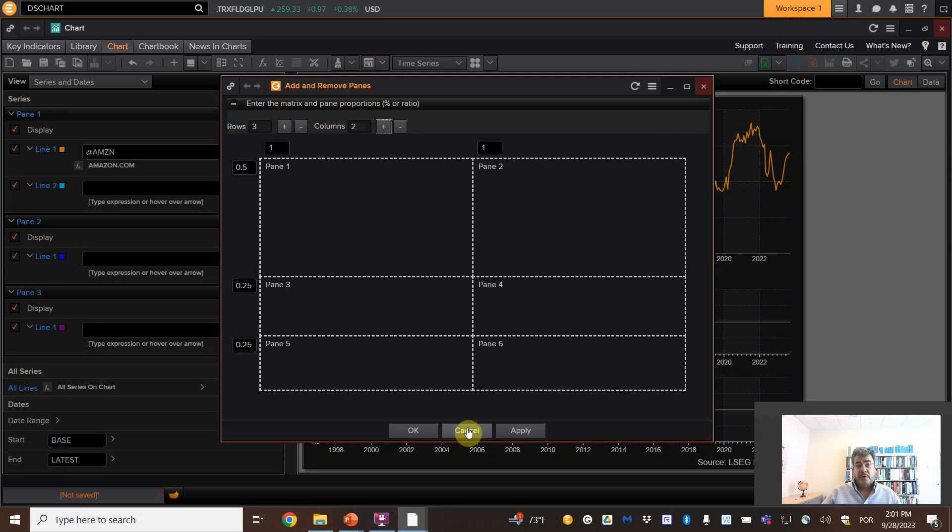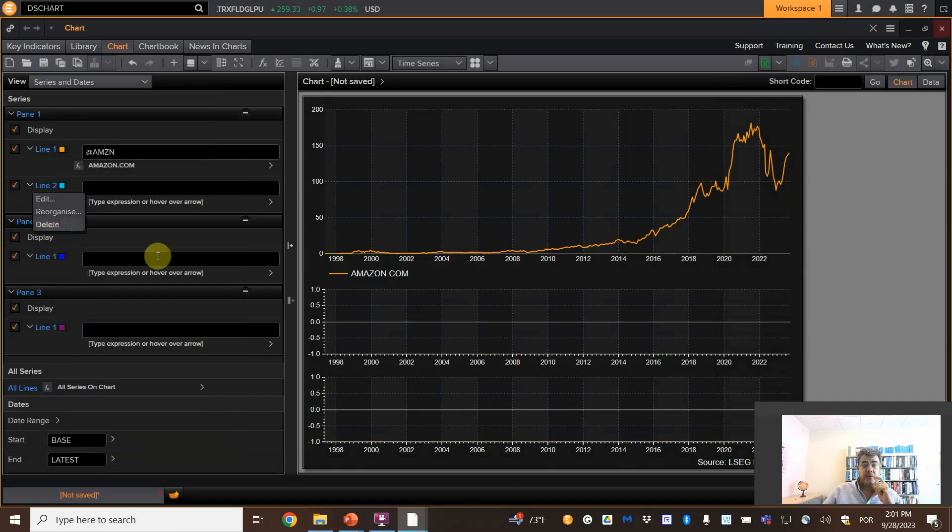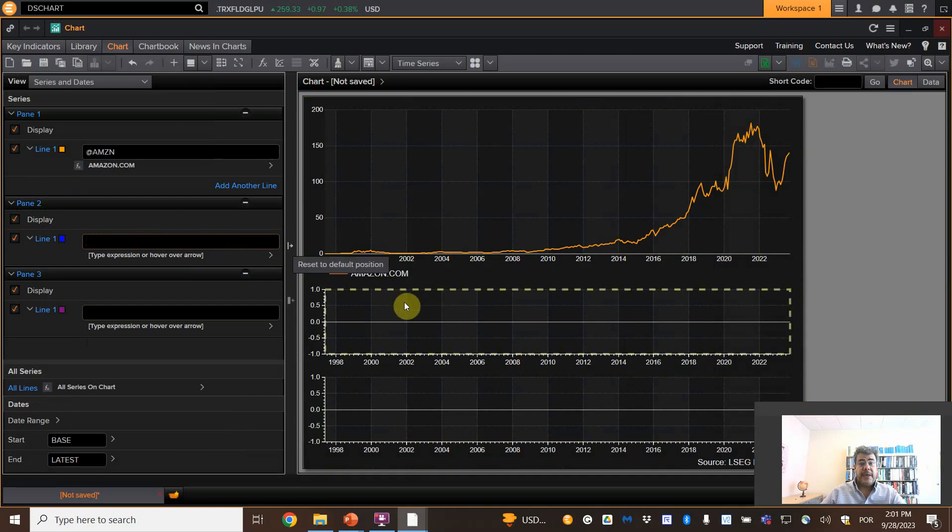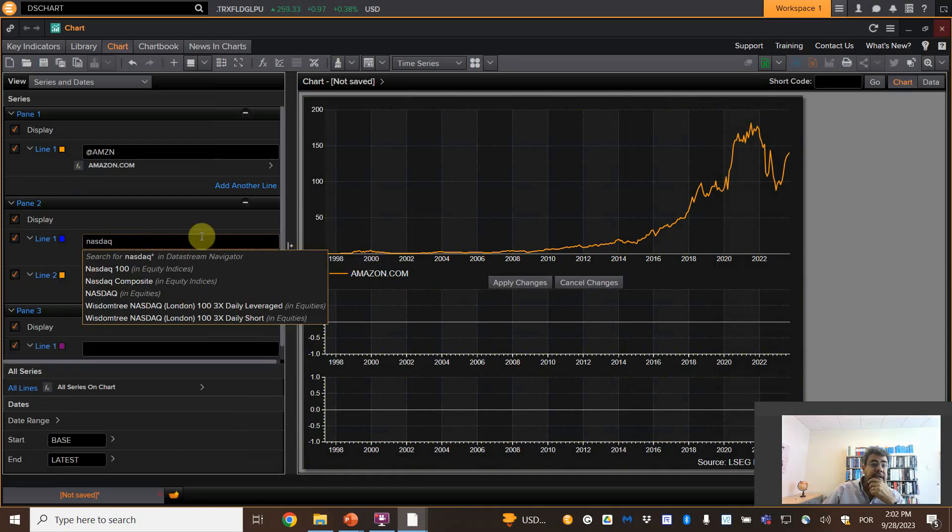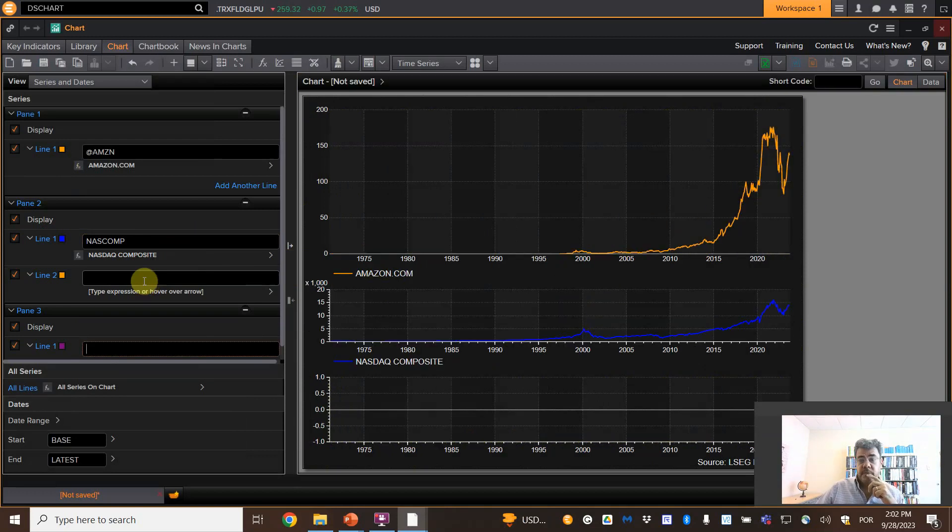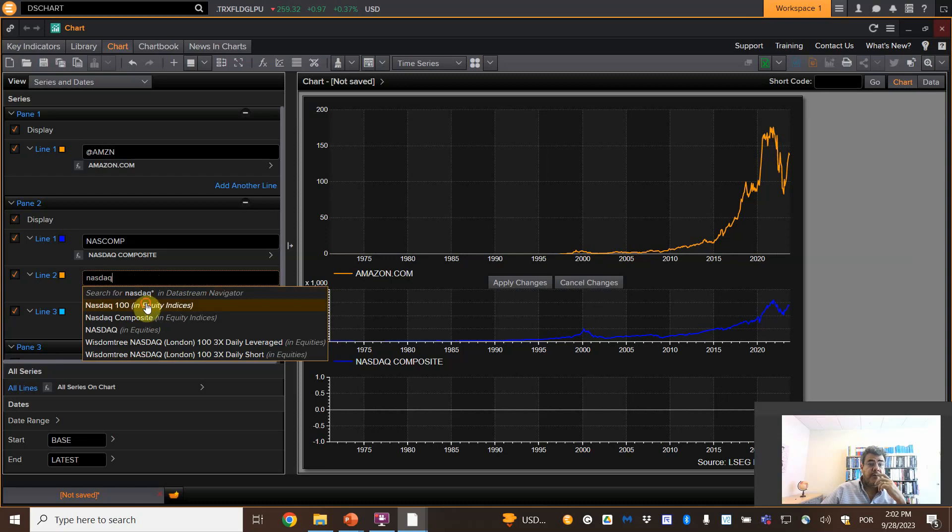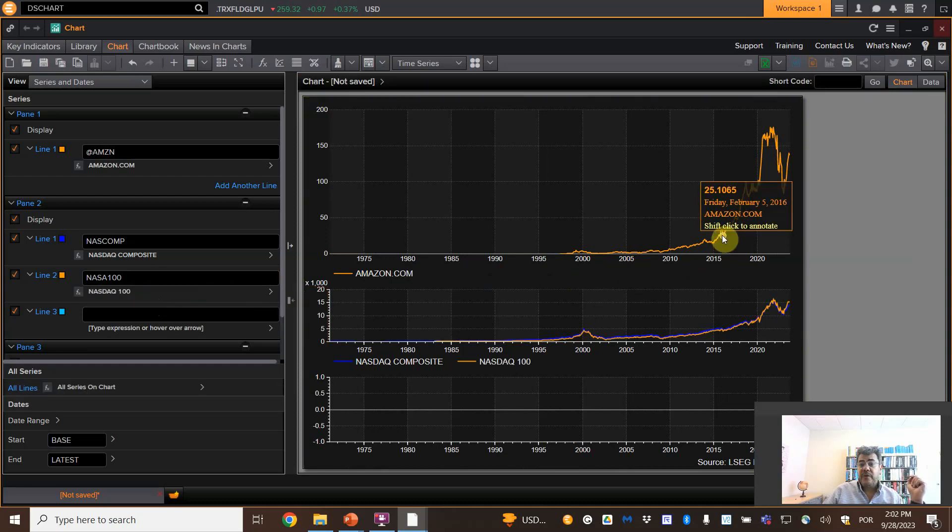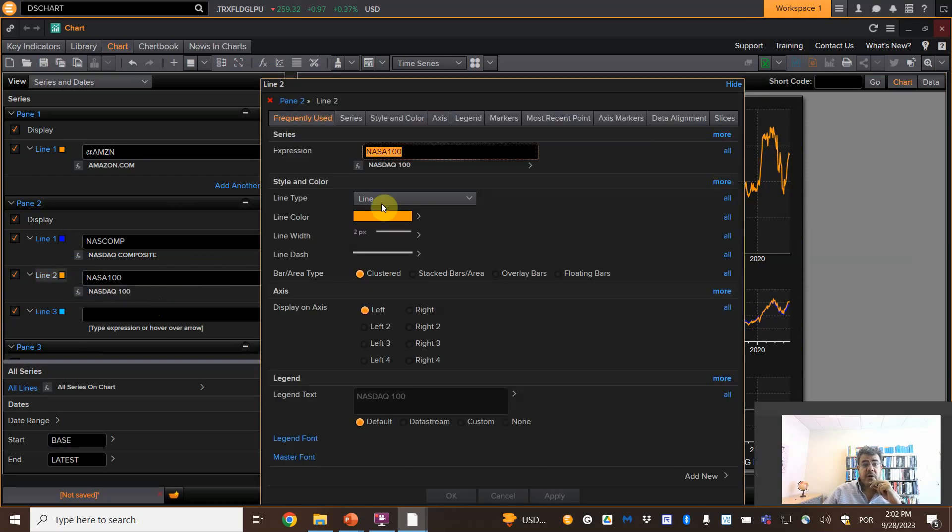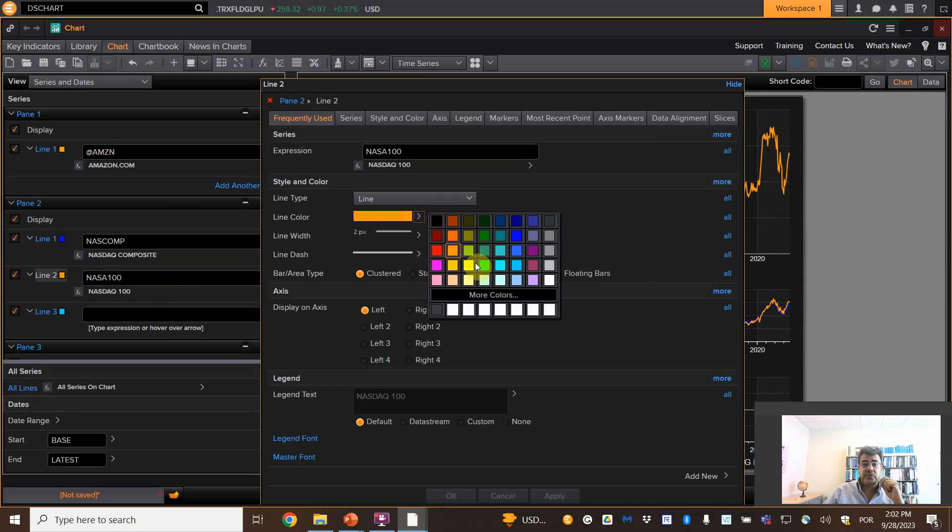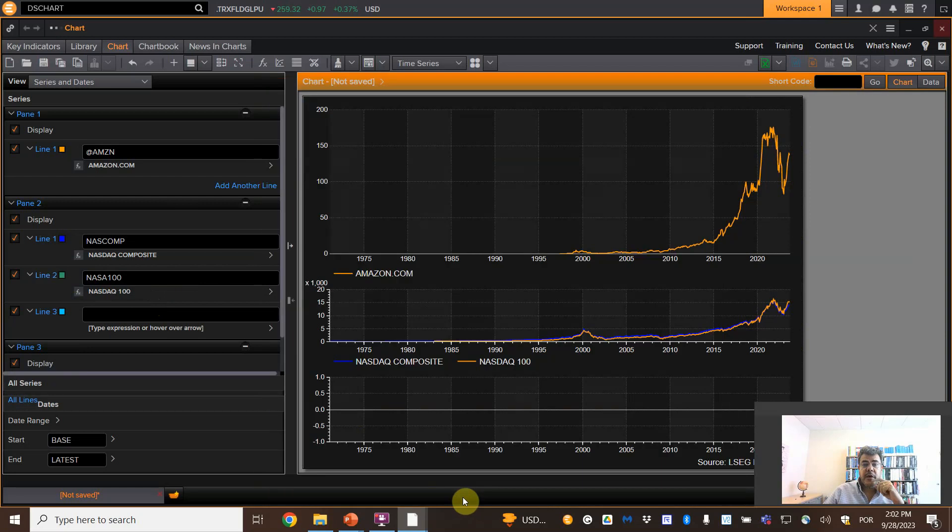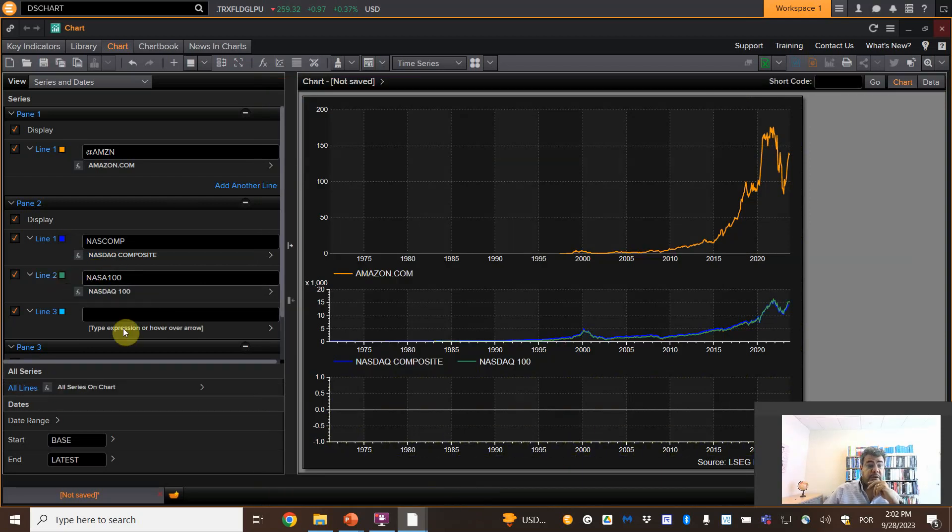Line two, let's delete it. Line one, on the second pane, NASDAQ Composite, here we are. The second one, NASDAQ 100, but we actually have an orange. Let's change the color. Just click here on the color and line color. Let's move to green. And now we have the green. They are very close, by the way.